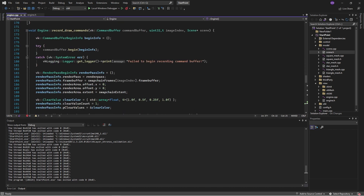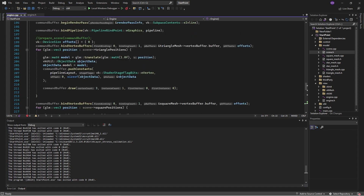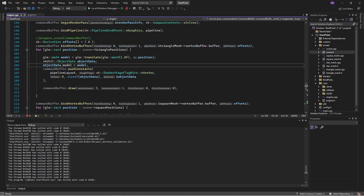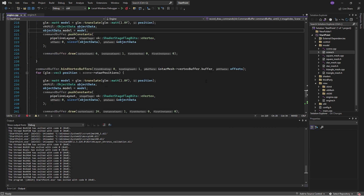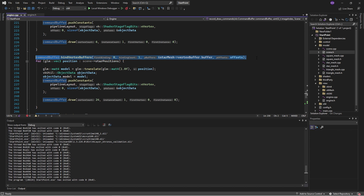If we go to the engine and we look at record draw commands, what we're doing is we say: bind the triangle buffer and then go through and draw for all the triangle positions. Then we say: bind the square buffer and then bind the star buffer. And this is a little wasteful. Three different vertex buffers, three binding calls — that's not big right now, but if we were working on a massive engine with a lot of different types of meshes, then each of these bind vertex buffer calls would have some overhead, which we want to minimize.